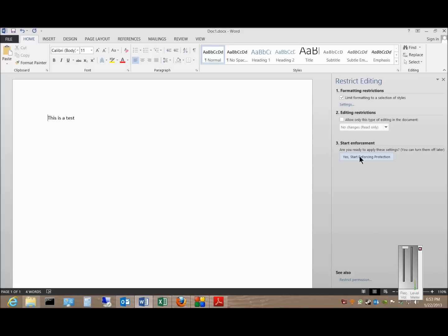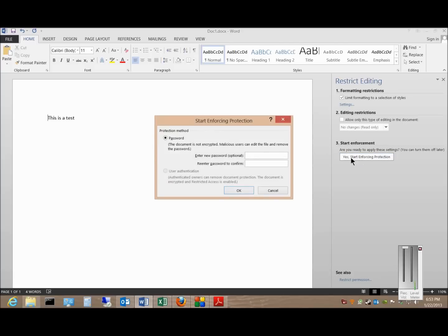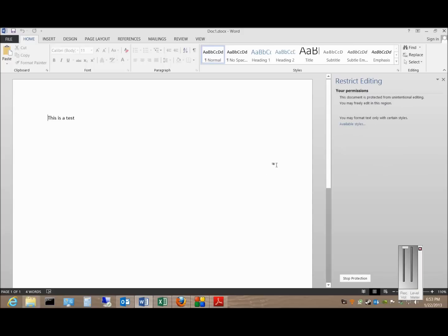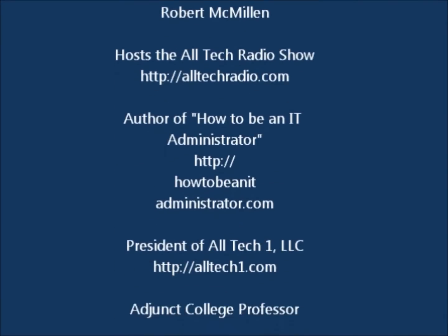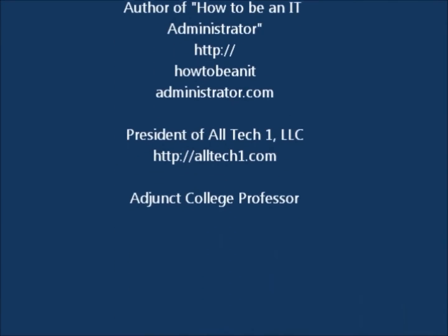When we're done we can click Yes to start enforcing that protection. Since we're password protecting this document, we'll go ahead and type the password in, and then click OK.